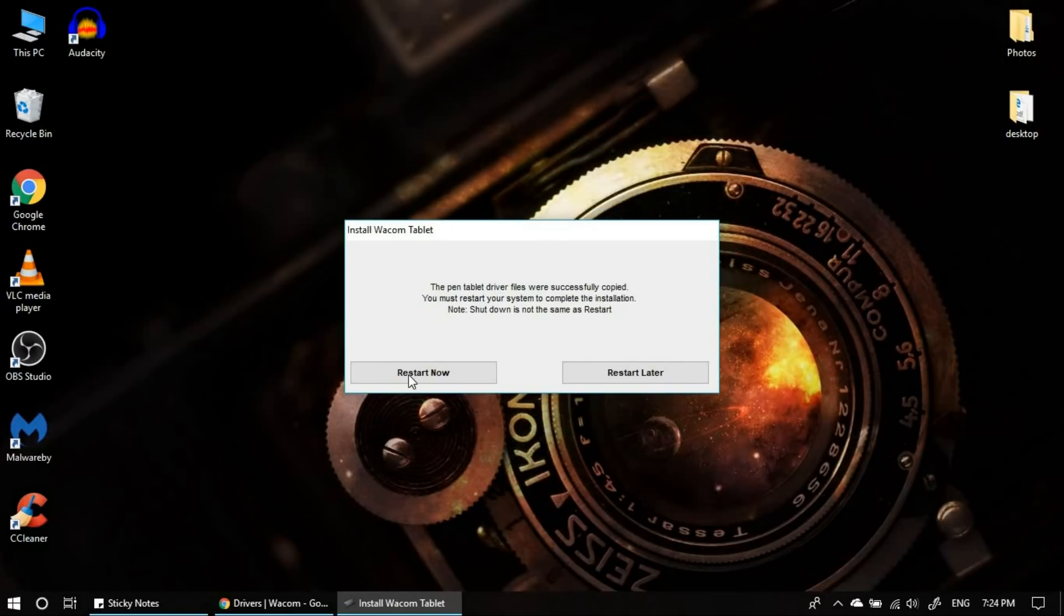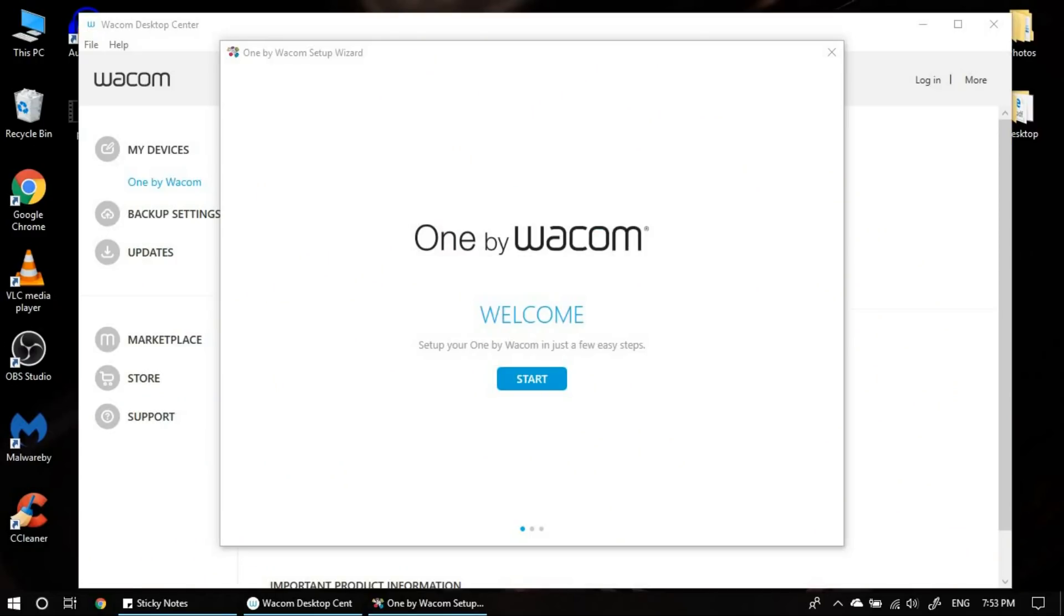Yes, it is asking for restart. Let me restart the computer. Alright, I have restarted my system now.